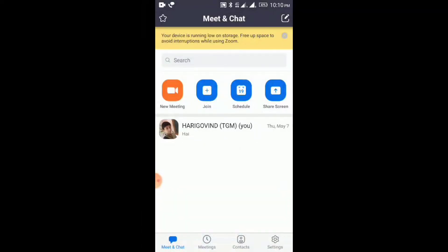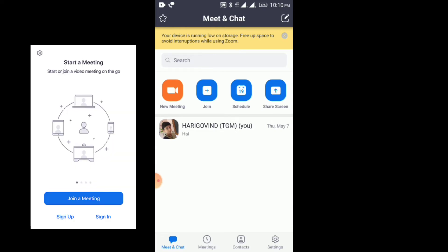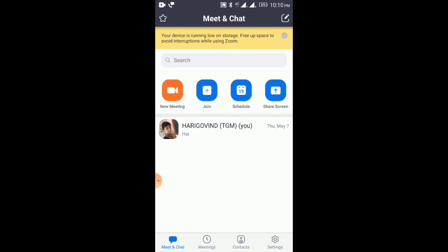We will be able to use this interface. As soon as we open the Zoom application, we will be able to download the app. We will also use the meeting ID and password.